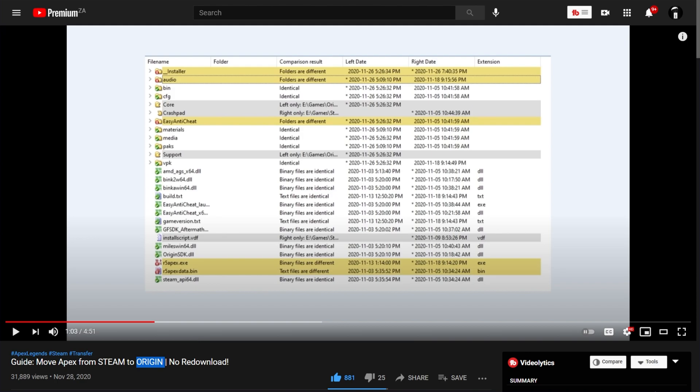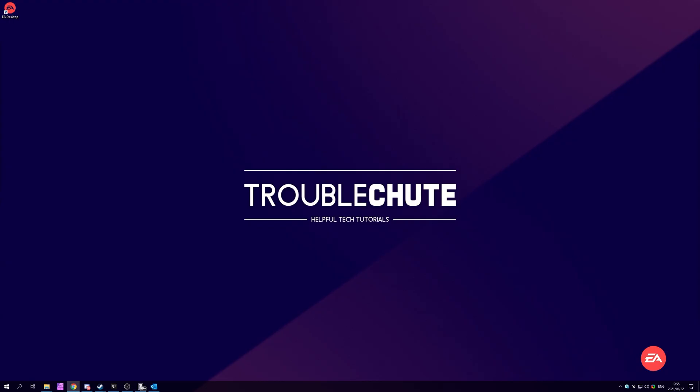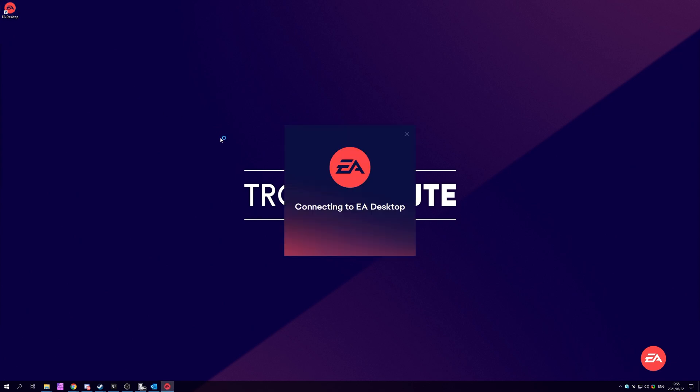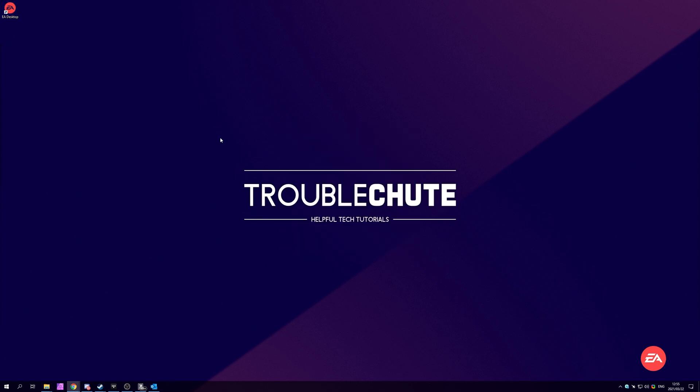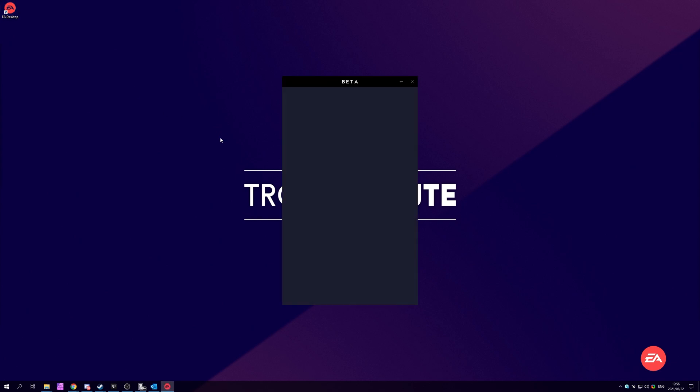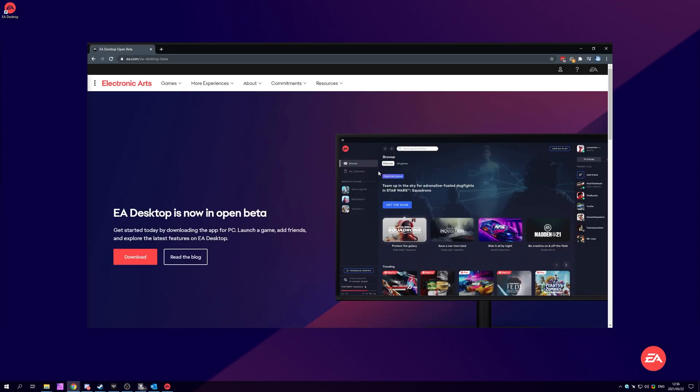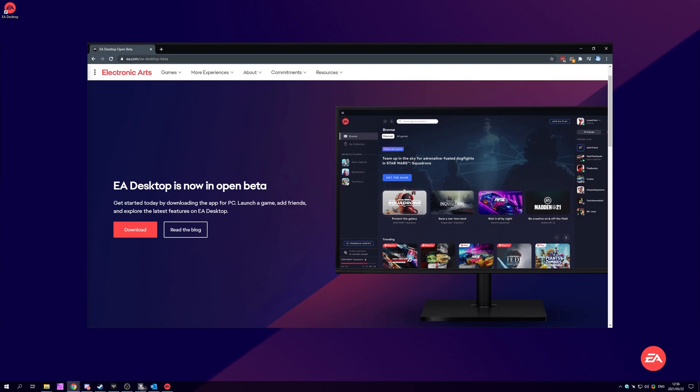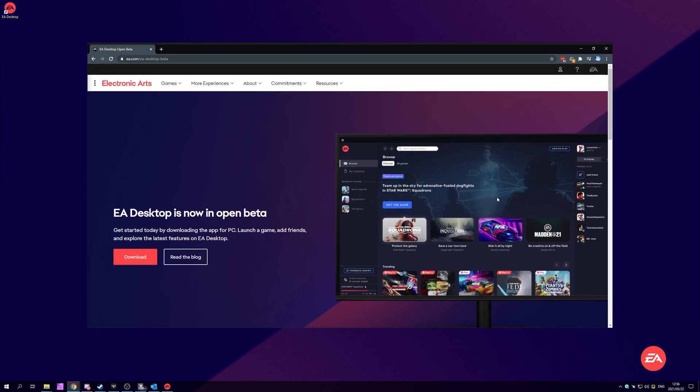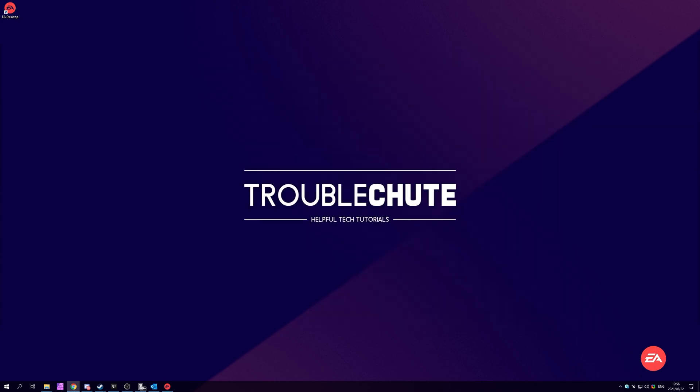If you'd like to know how to move it from EA Desktop back to Steam, simply follow along with the Origin guide as the steps are basically exactly the same. Just of course, you're using the new EA Desktop program instead of the Origin program. Currently, the software is in open beta, so you can go ahead and download it and test it yourself. You no longer need to register with an email address as far as I know.